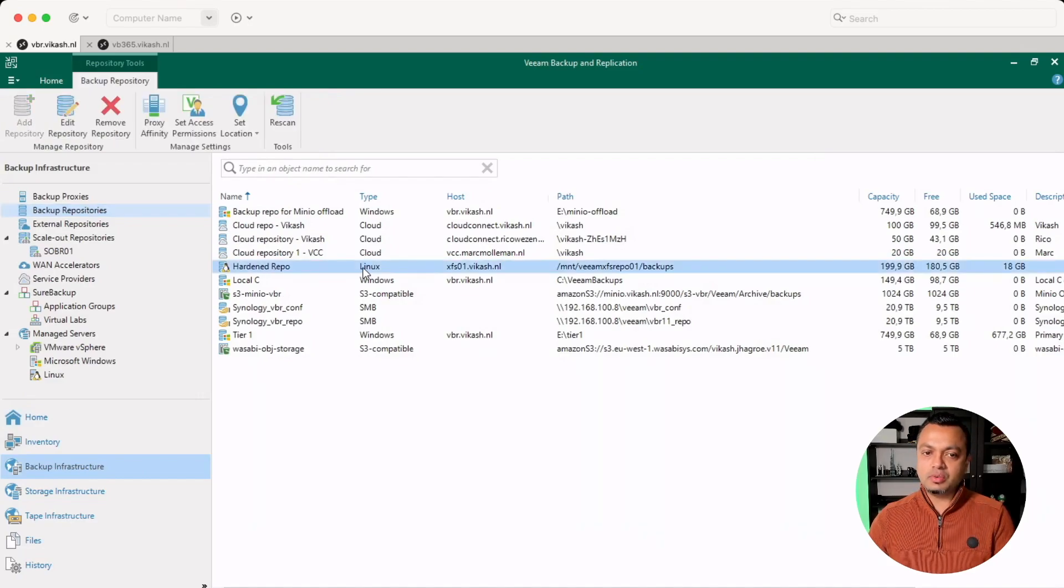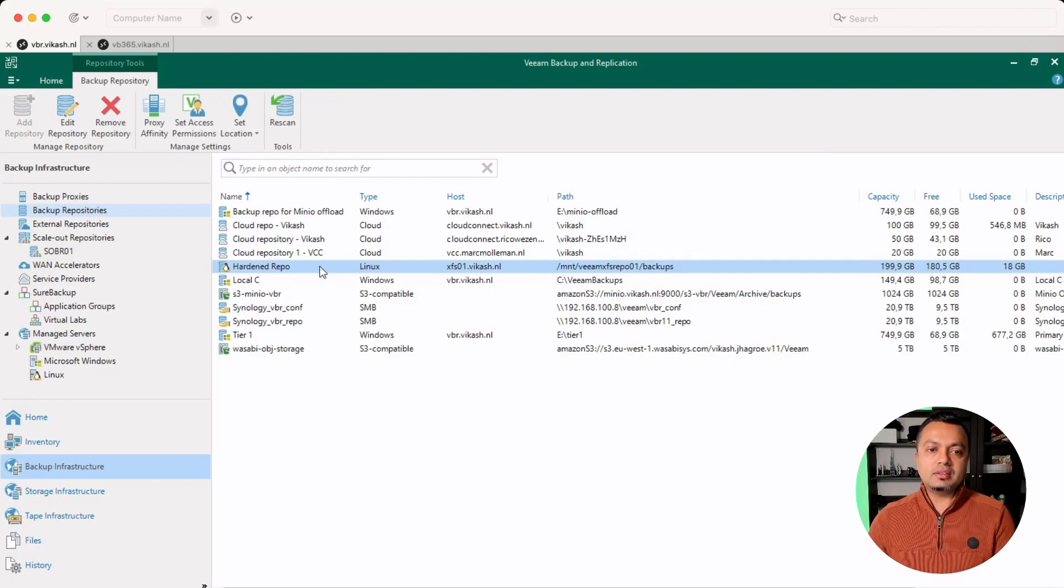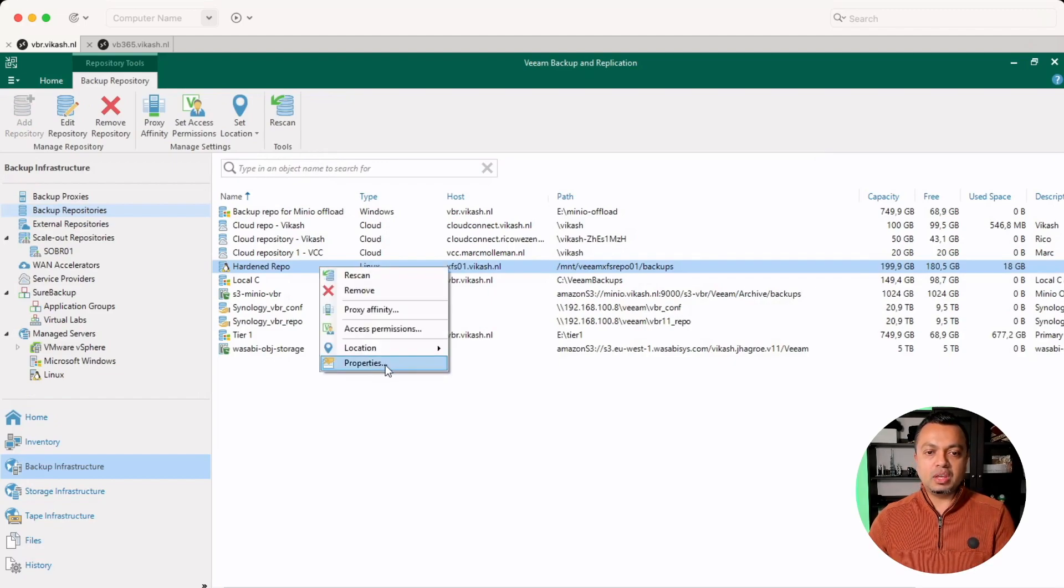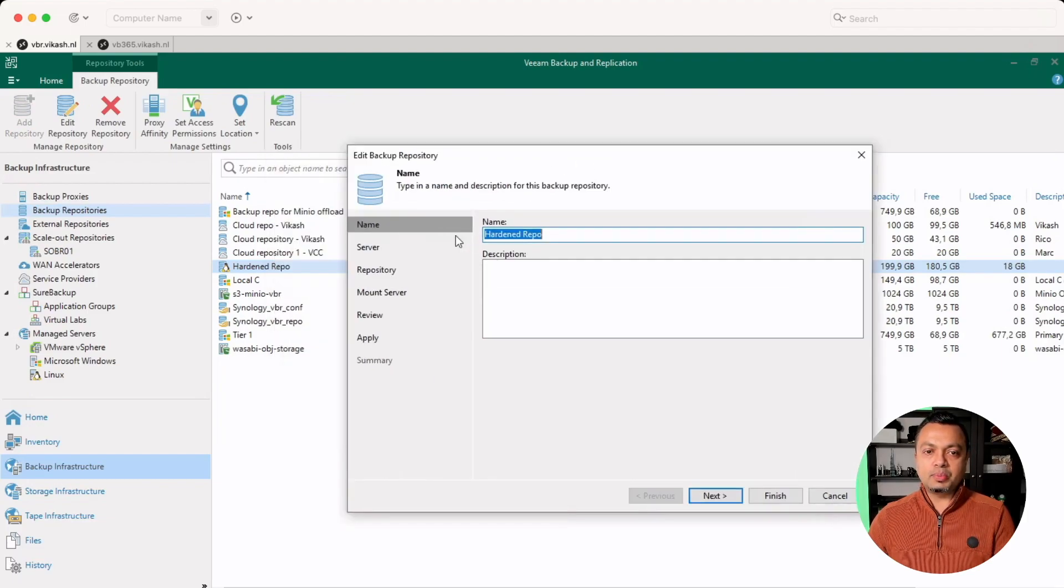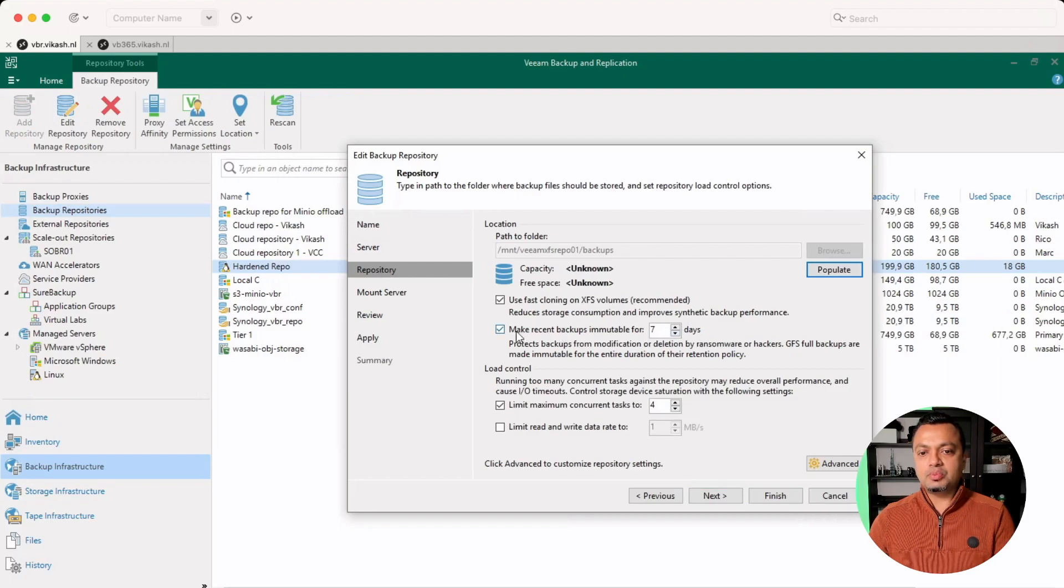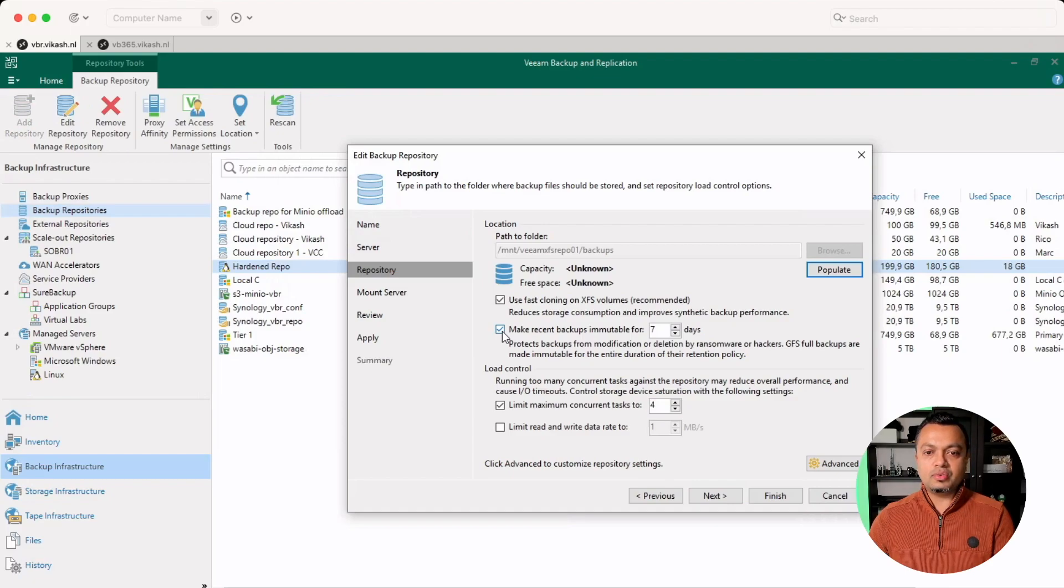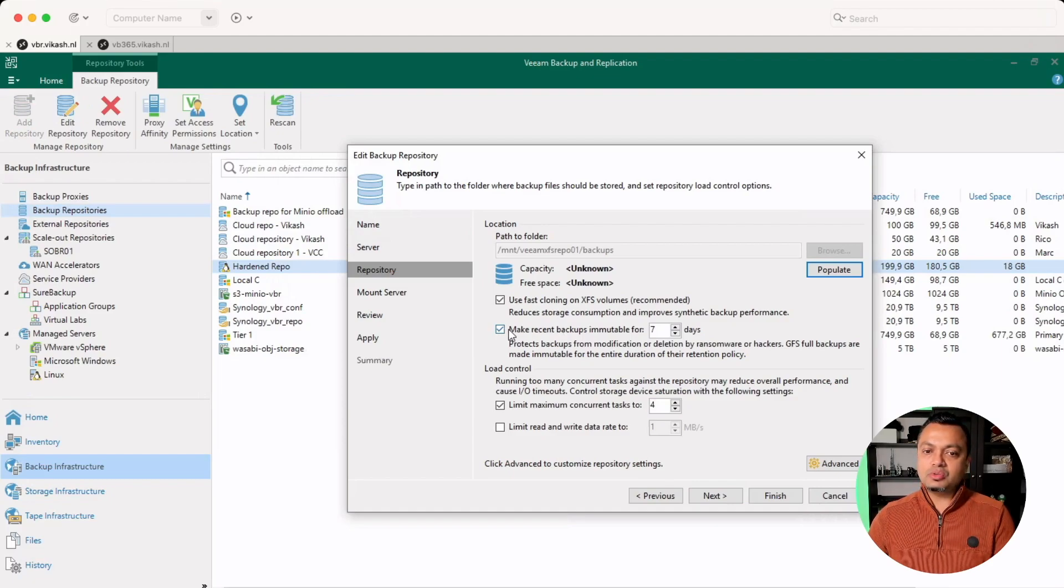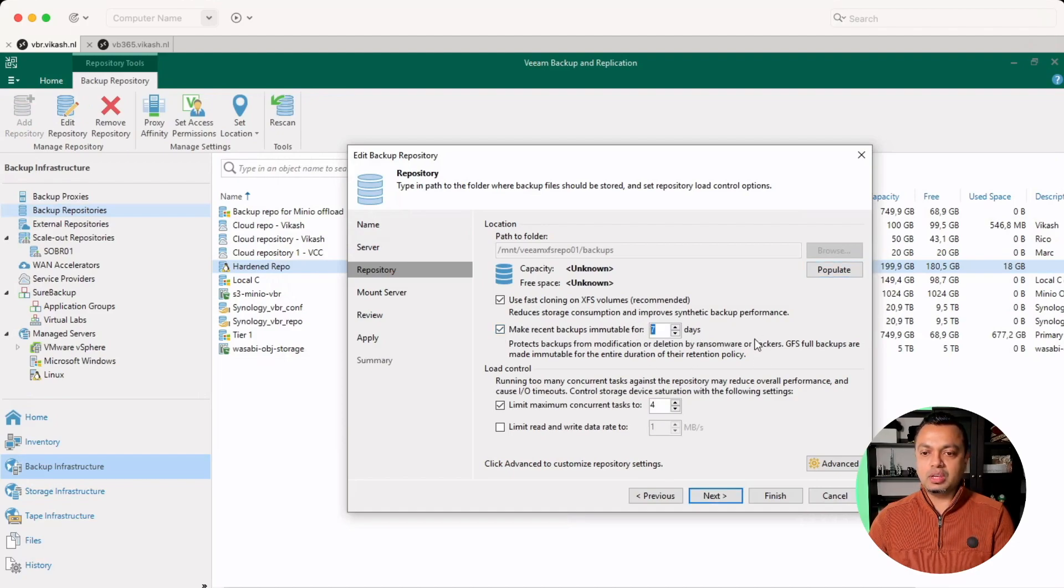This is a Linux repository and because it's an XFS repository, it has the possibility to keep backups immutable. And in the properties, I can go to the repository tab. And this is the option we are looking for. So if you set up that Linux server on your VBR server, connected to the VBR server, make sure to set this checkbox and set up the specified days you want to keep the backups immutable.